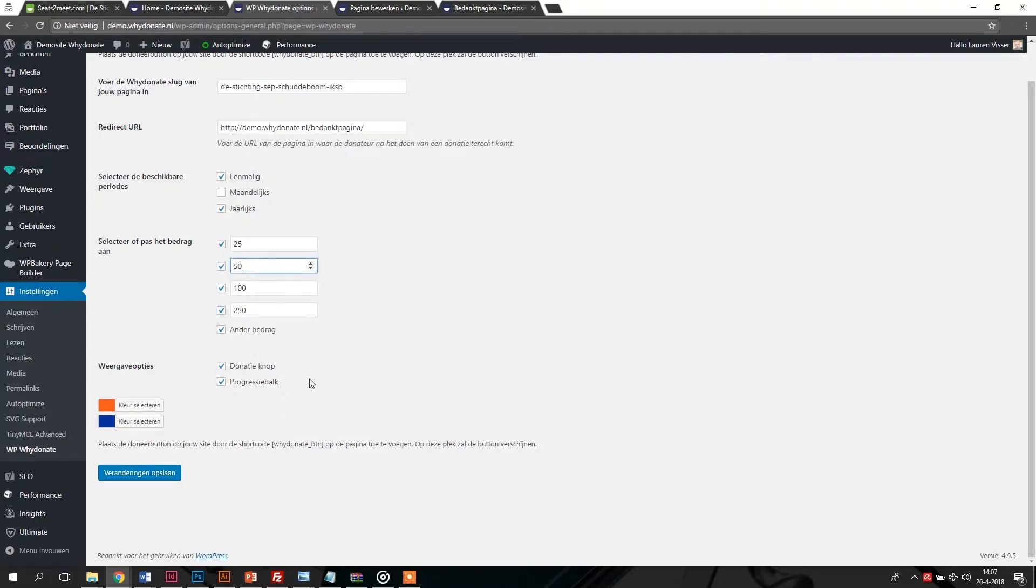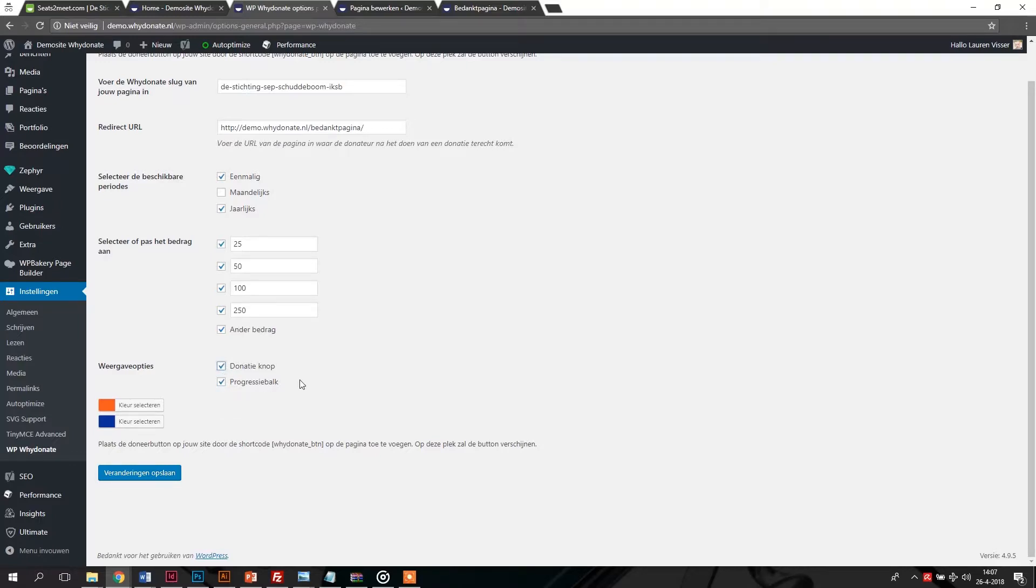Then specify whether you would only want to show the button, the progress bar, or both. Remember, if you do not select the donation button, then the visitors of your website cannot make a donation. Our advice is to always select this button.